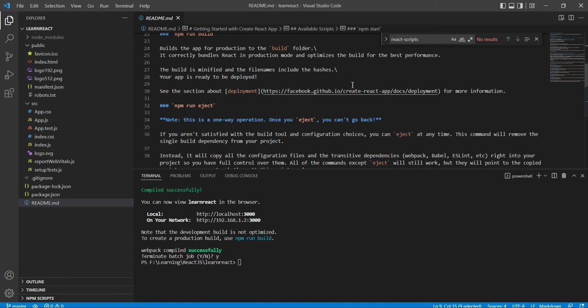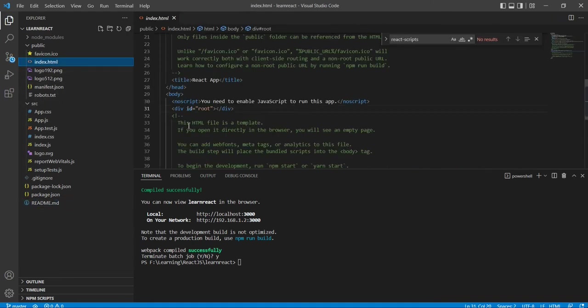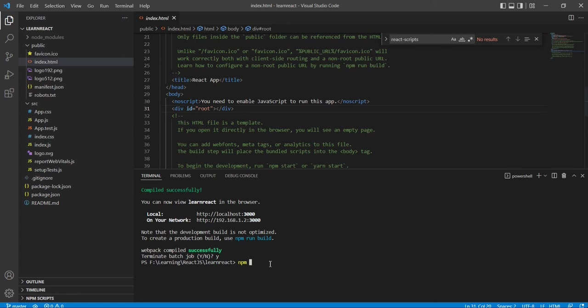Now I am going to just run the application and I will show you how our components get rendered in the div of ID root. So npm start.